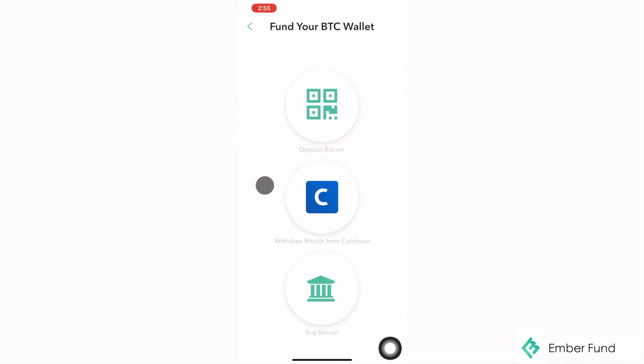You will now be presented with three options to choose from: one is to deposit Bitcoin from another Bitcoin wallet, two is to withdraw Bitcoin from your Coinbase account, and three is to buy Bitcoin with any one of our on-ramp partners.